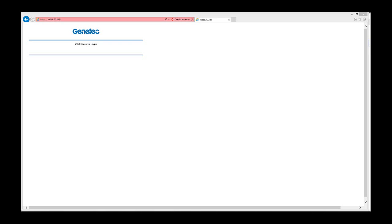Once this is done, we can browse to the EP1502's web page and log in using the configured username and password. In this case, we are using default settings: the username is admin and the password is password, all lowercase.